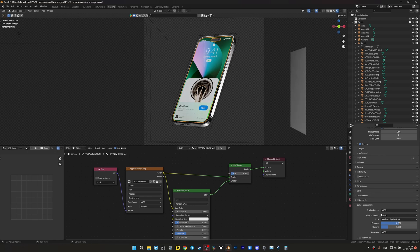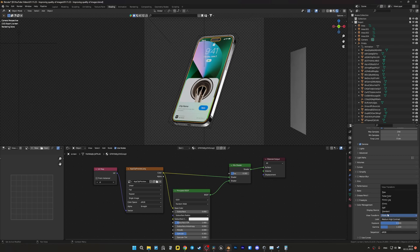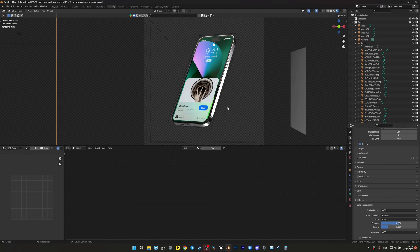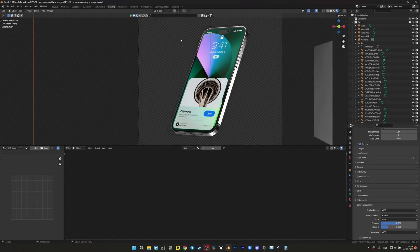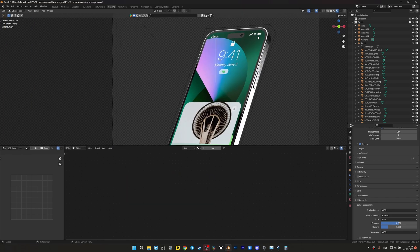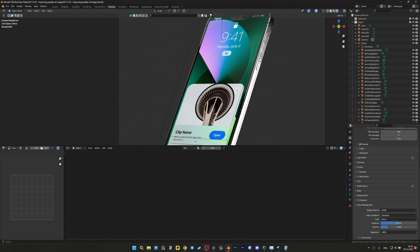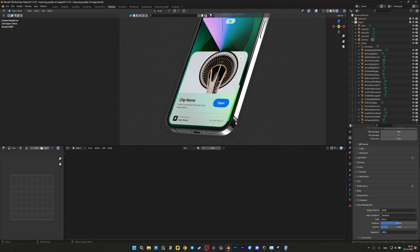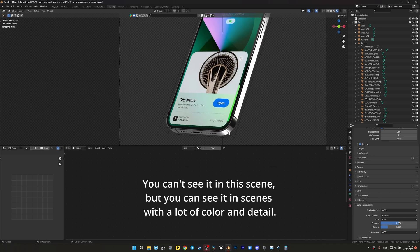But now in color management, we will choose standard, none instead of filmic. Now we have a completely original image quality, but as you can see, we've messed up everything else.